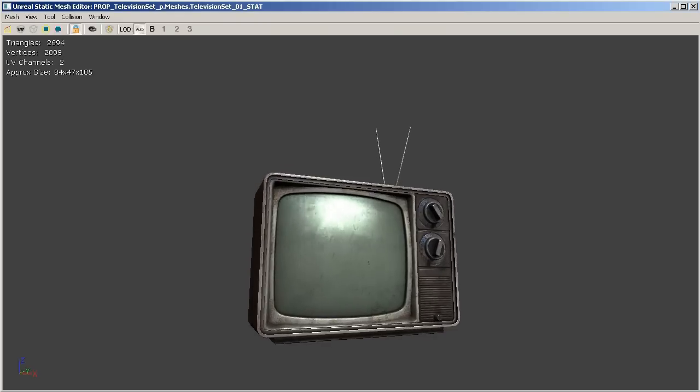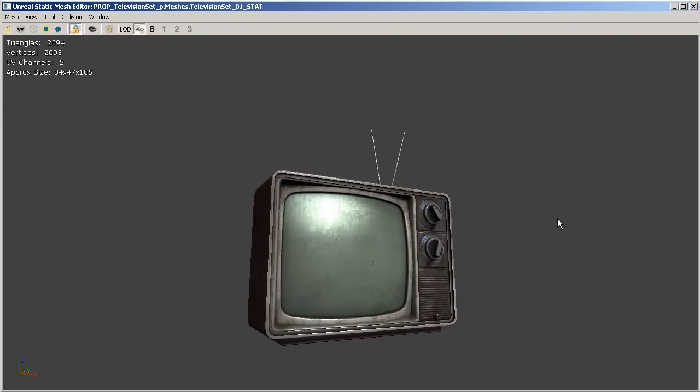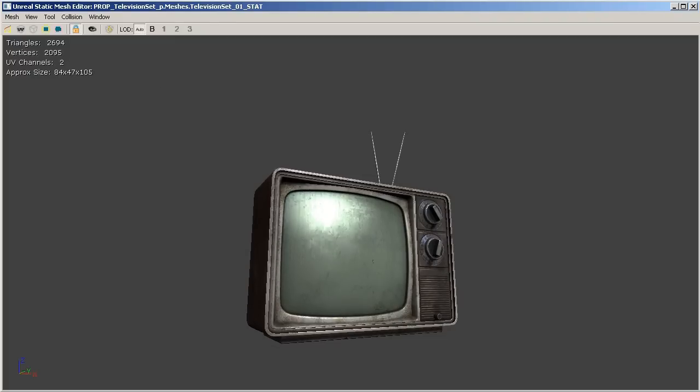All right so I've gone ahead and brought our television here into UDK and if done correctly right off the bat you should see UV channels 2 up here in the left hand corner inside the generic browser.